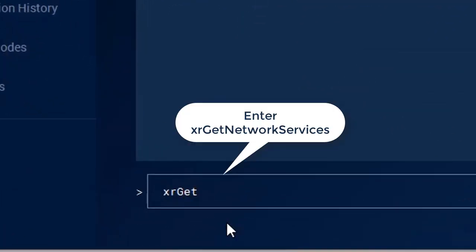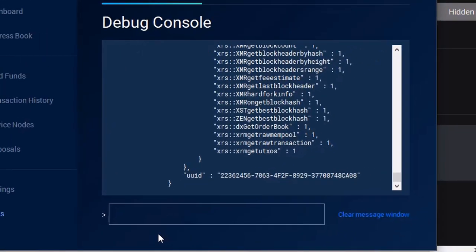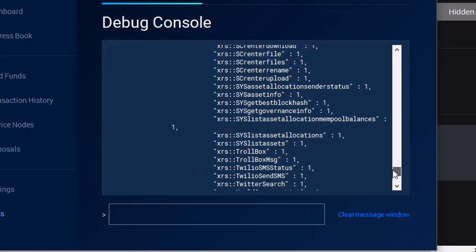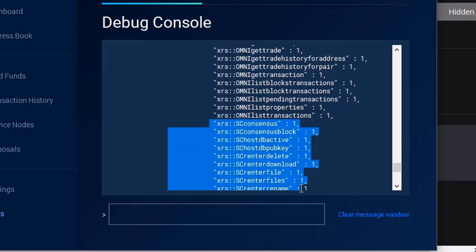Open up our Debug Console. Let's check to make sure our Plugins are active. We're going to type in XR Get Network Services. And if we're synced, watch this. Look at that. All those plugins are available for you to use. All the APIs, all the clouds. It's all in here for you to play with.